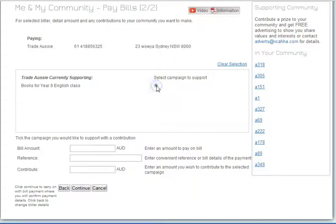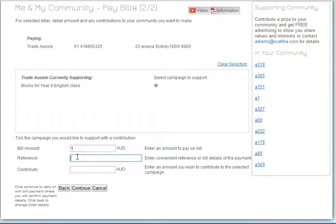If you want to support a campaign, you just click the icon. We enter the amount — we'll just pay one dollar as an example. The biller reference is what the business gets to see so they can match the payment to the invoice. We'll just call it 'test payment,' and we're going to make a one dollar donation to this campaign being run by test business Trade Aussie.